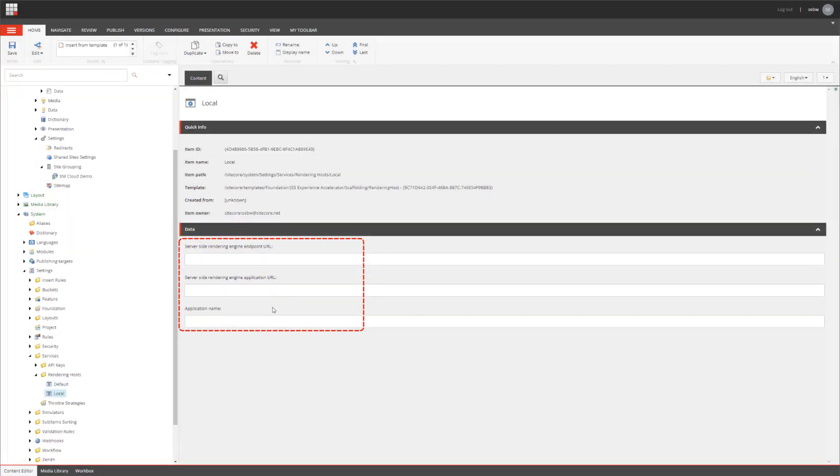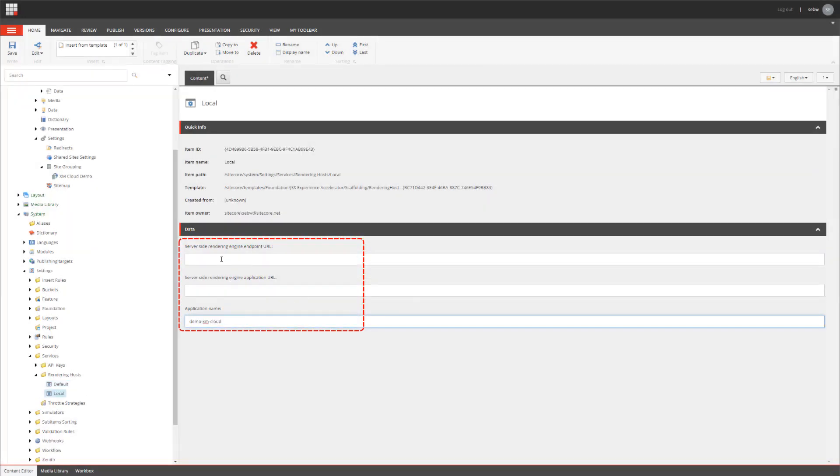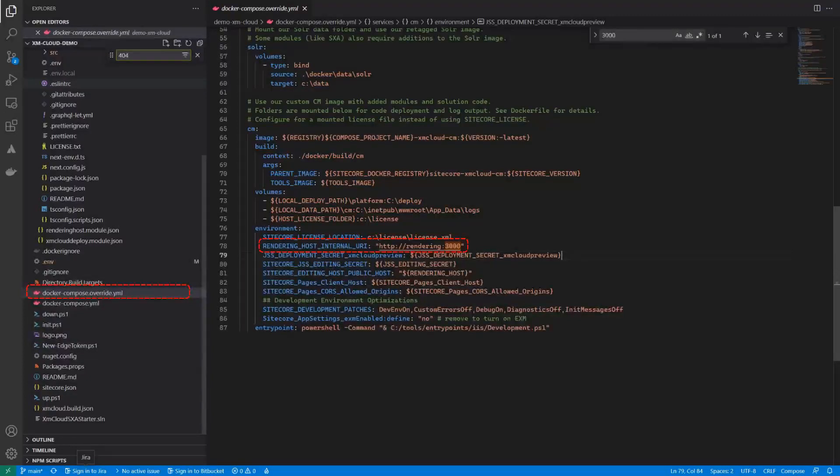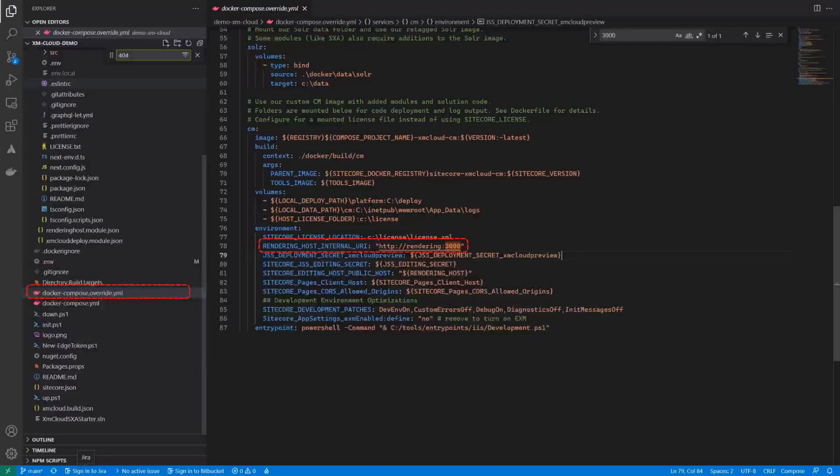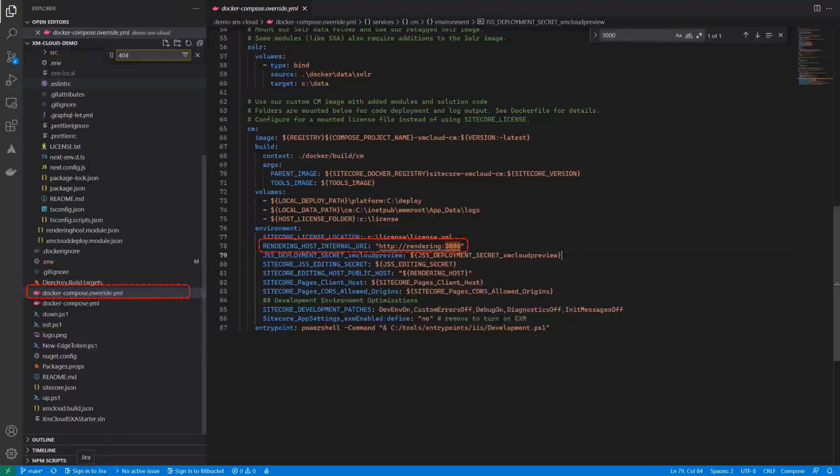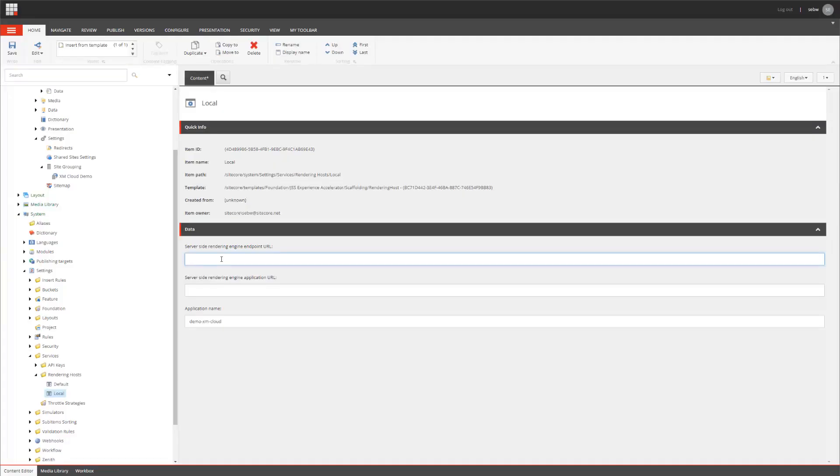So, my app name is demo XM Cloud. And, my rendering host can be derived from the Docker Compose file. Here, the rendering host internal URI is configured for the CM. In general, it is HTTP rendering with a port 3000. The server-side rendering engine endpoint URL requires the path to the endpoint additionally.